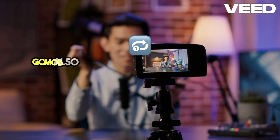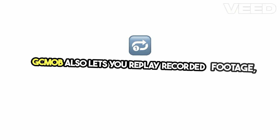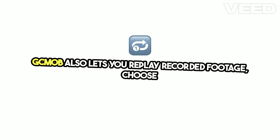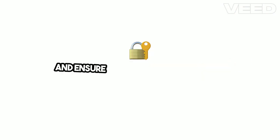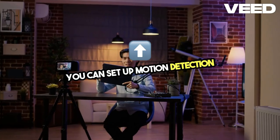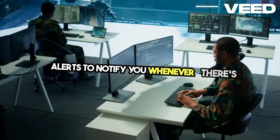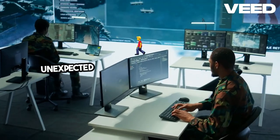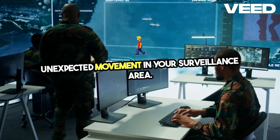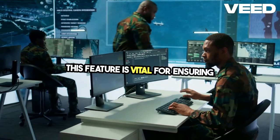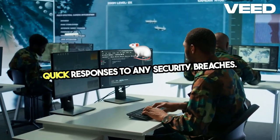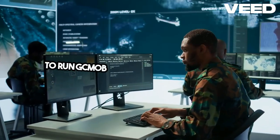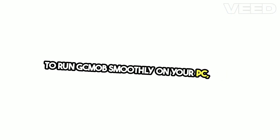GCMO-B also lets you replay recorded footage. Choose the date and time to review past events and ensure your premises are secure. You can set up motion detection alerts to notify you whenever there's unexpected movement in your surveillance area. This feature is vital for ensuring quick responses to any security breaches.